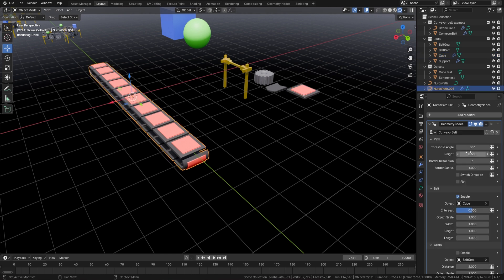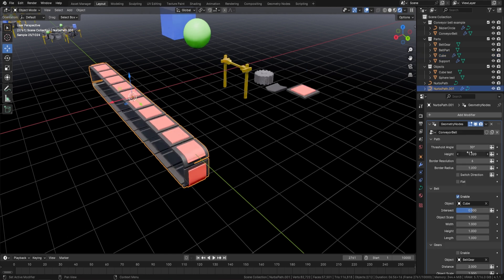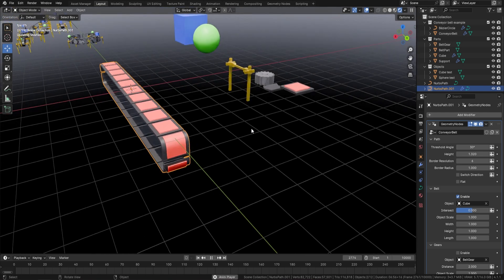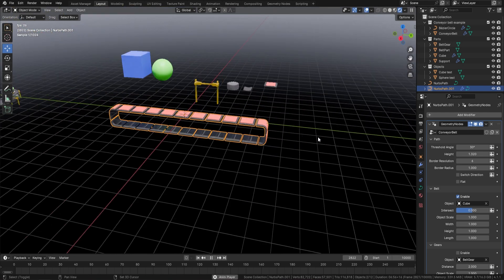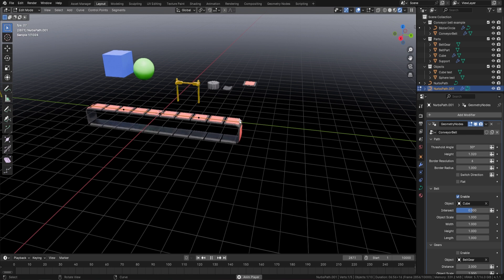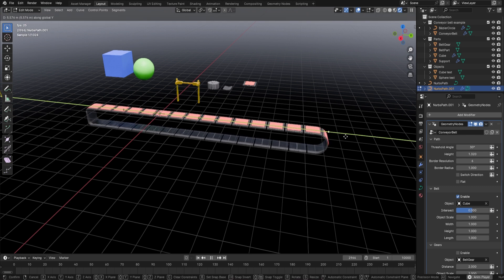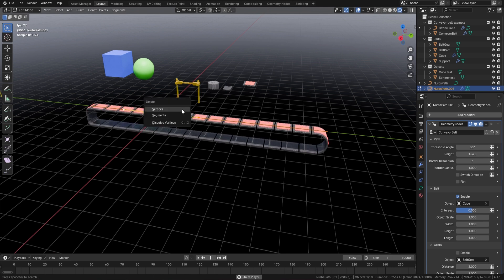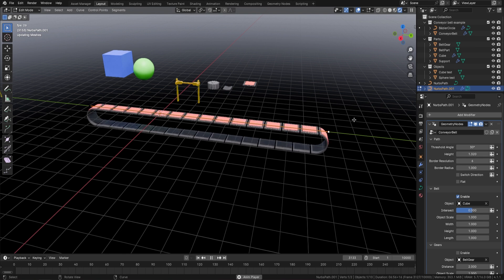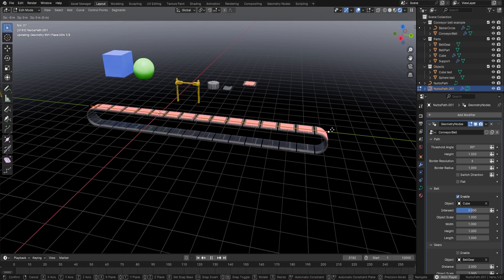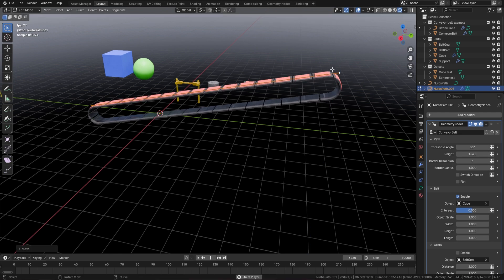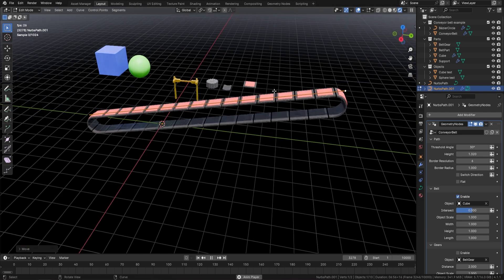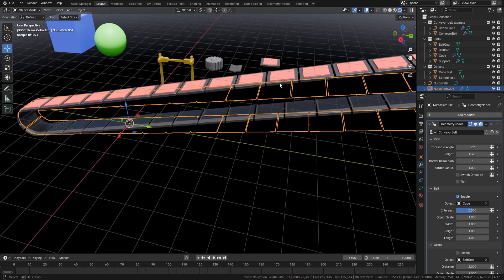Coming back to the belt, there's a height parameter. We can lift up the height of the belt all in real time. We can also pull path points out — press G and Y to pull the path out in real time. We can delete vertices in real time too. We can even grab the top vertex, press G and Z to move it even while it's animating — all in real time. That's really cool.